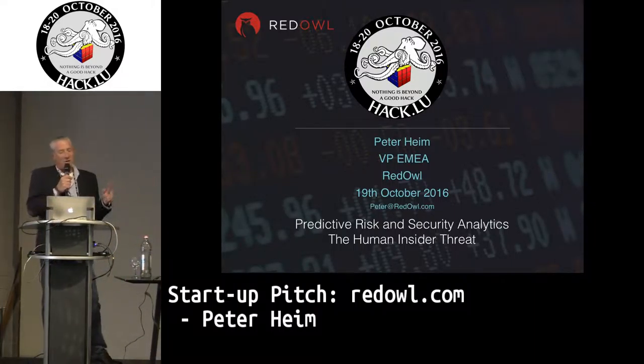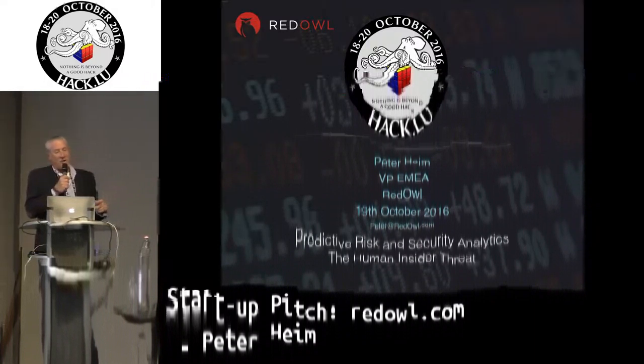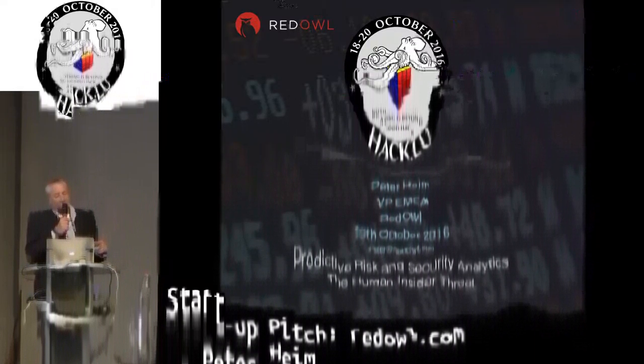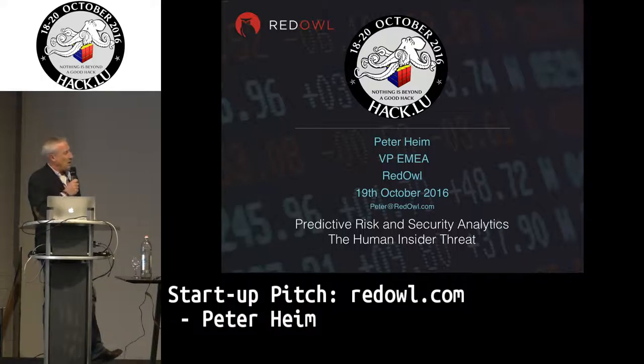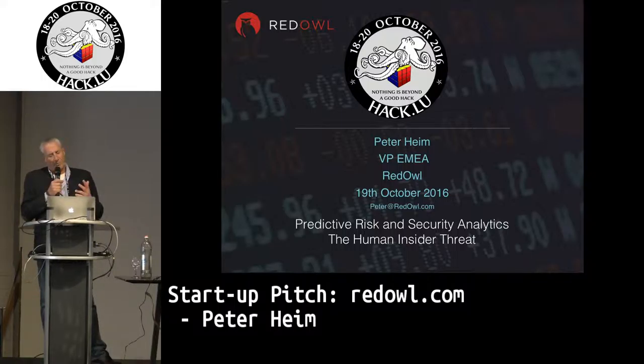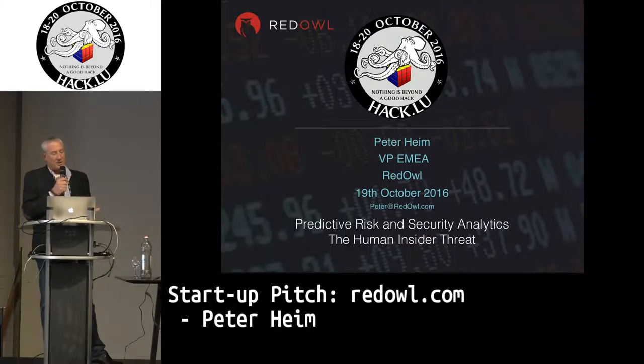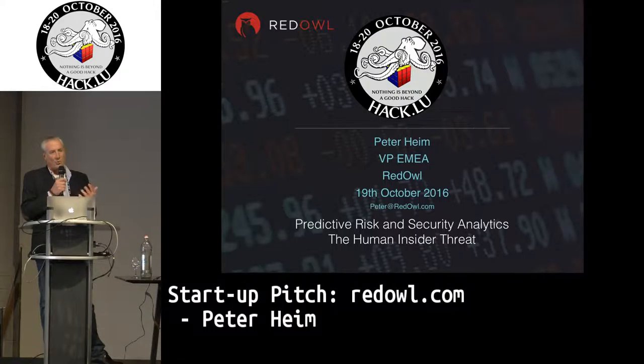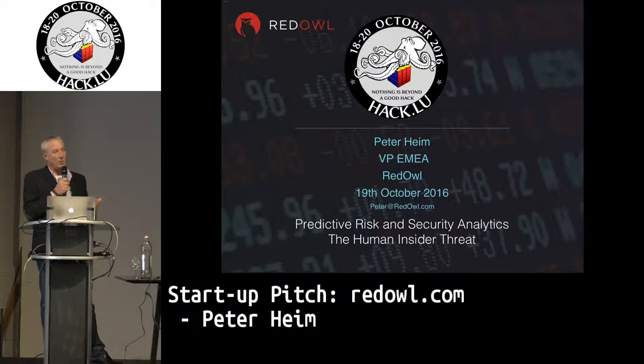Much like Chris, we were at the PwC Cyber Security yesterday, presenting new technology companies doing different, interesting things in the space. I'm going to talk a little bit about predictive risk and security analytics and what Red Owl do, particularly around the insider threat and the people within a business.